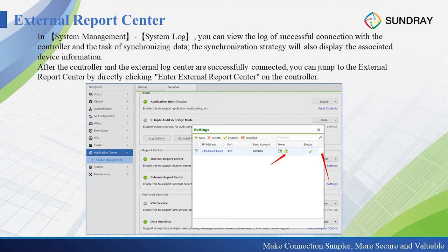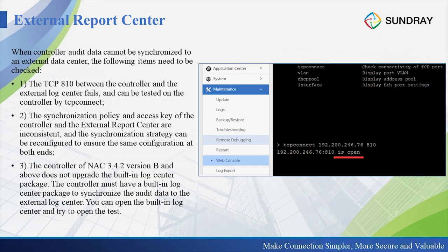There are some failure reasons. When the controller audit data cannot be synchronized to an external data center, the following items need to be checked: First, verify TCP port 810 between the controller and the external log center. Check whether the synchronization policy and the access key of the controller and the external report center are the same. Also, the controller version 3.4.2 and above must have the built-in log center package installed — it must be upgraded to include the built-in log center package to synchronize audit data to the external log center.